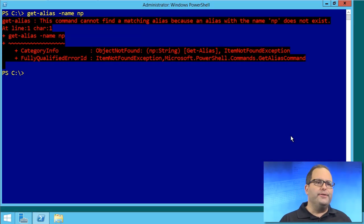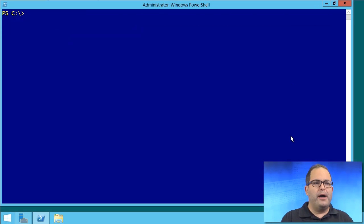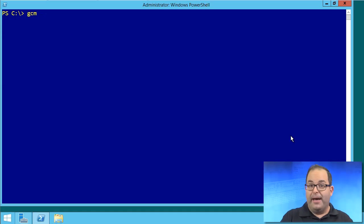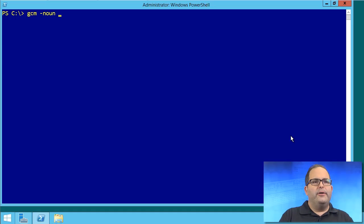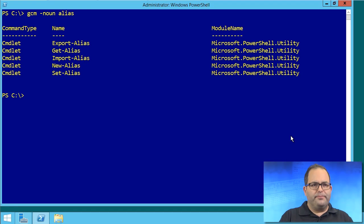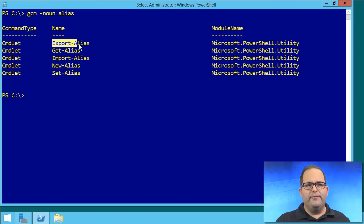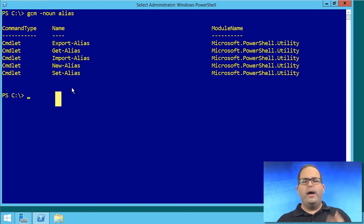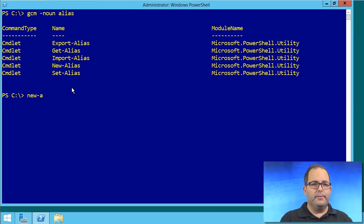So there's a couple things you can do to solve this problem. Let's do a get-command. I'm actually going to use an alias of get-command where the noun is alias. There is export and import functionality here. So you could use the new-alias command to create your new alias like I'll do right now.